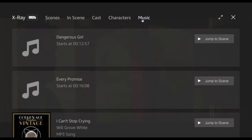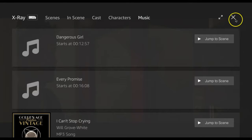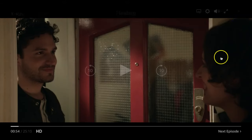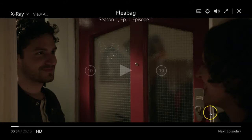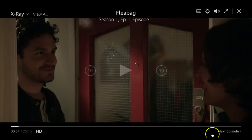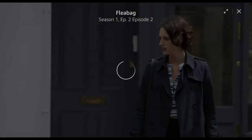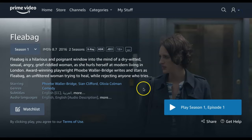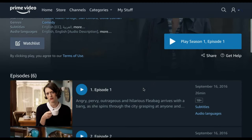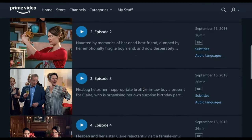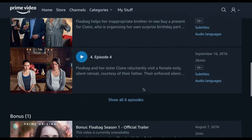Characters provides you with a list of character names and the actors playing them. Music displays a list of music used in the title. Finally, if you are watching a TV show and want to skip to the next episode, you can do so by selecting Next Episode in the bottom right corner. If you are watching a TV show and go back to the title page, you will see a full list of episodes from the series.